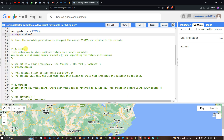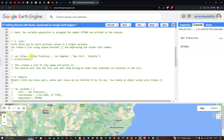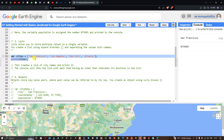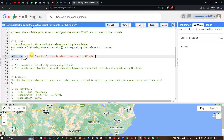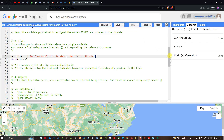Next, we look at lists. A list allows you to store multiple values in a single variable. You create a list using square brackets, separating the values with commas. For example, we define a variable called 'cities' using square brackets to store multiple city names. We then use the print function referring to that variable and run the code. In the console you can see there is a list of four elements.